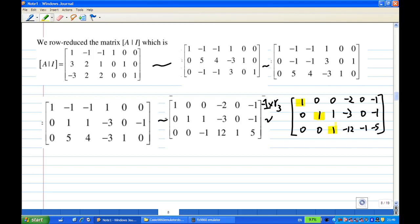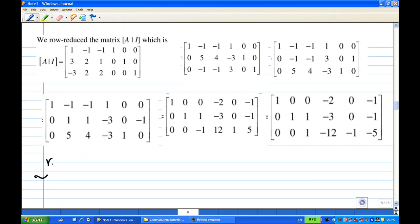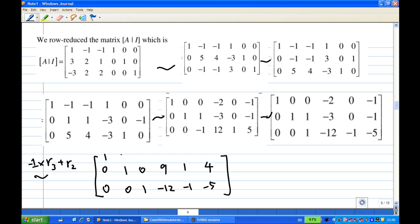I now have a leading 1 in the first, second, and third rows. I need to make sure the entries above each leading 1 are zero. I take the third row times -1, add to the second row. The third row stays: 0, 0, 1, -12, -1, -5. The second row becomes: 0, 1, 0, 12, -3, 4 — wait, that gives 9 and 4. No operation is done on the first row.